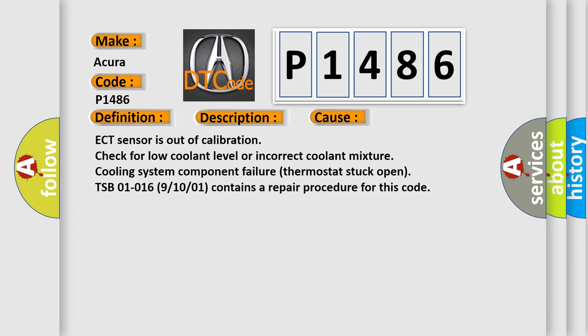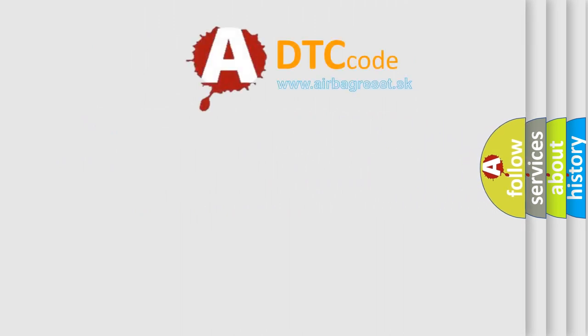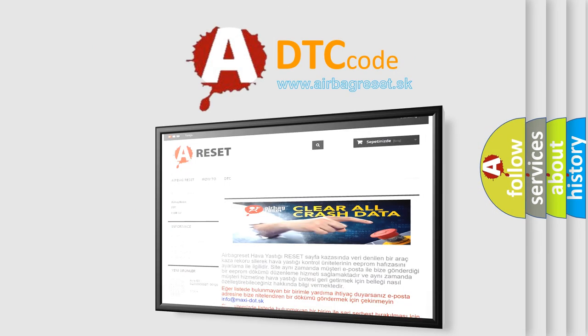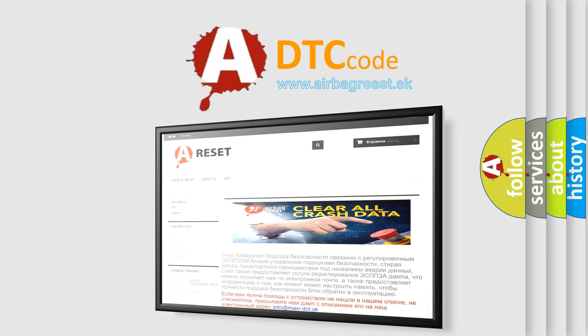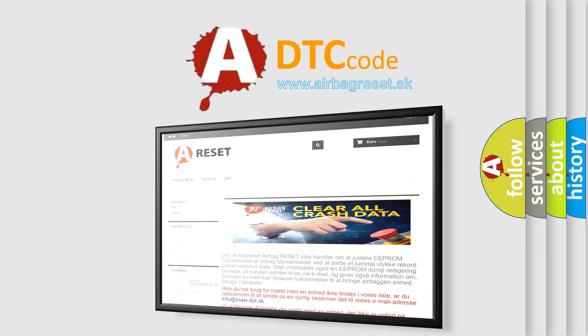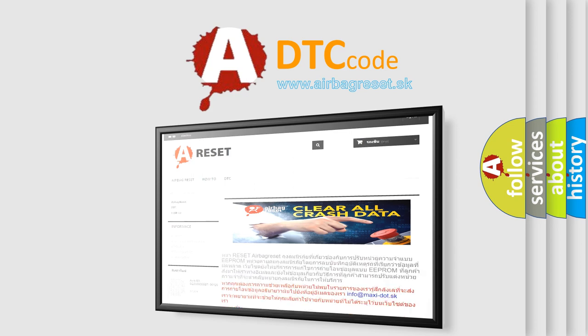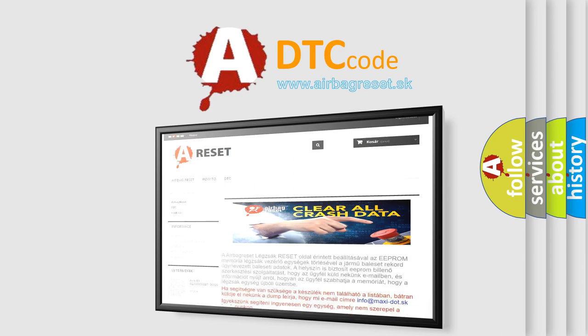ECT sensor is out of calibration. Check for low coolant level or incorrect coolant mixture. Cooling system component failure, thermostat stuck open. TSB 01-016 (9/10/01) contains a repair procedure for this code. The Airbag Reset website aims to provide information in 52 languages. Thank you for your attention and stay tuned for the next video.